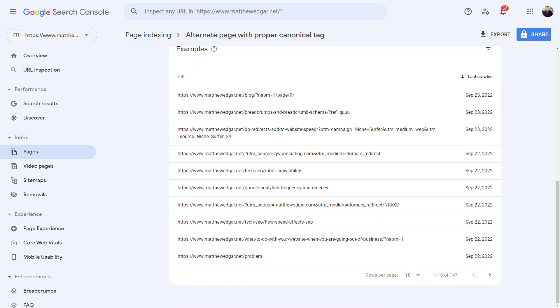When you look at the affected pages, you need to ask if these pages are legitimately excluded, or if Google has made a mistake excluding these pages from the index. Looking at this set of URLs excluded because of the alternate page with proper canonical tag reason, we can see that Google seems to be making the right call here. There are URLs missing trailing slashes or with parameters, and therefore not the canonical version of the URL. We don't want that page in the index.